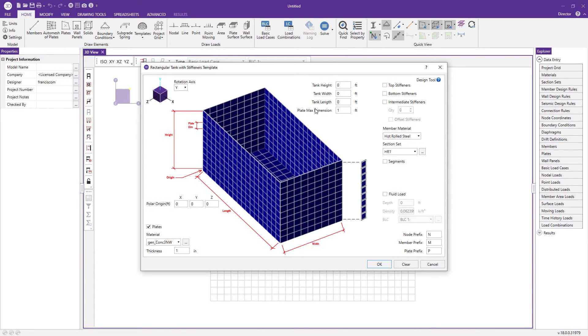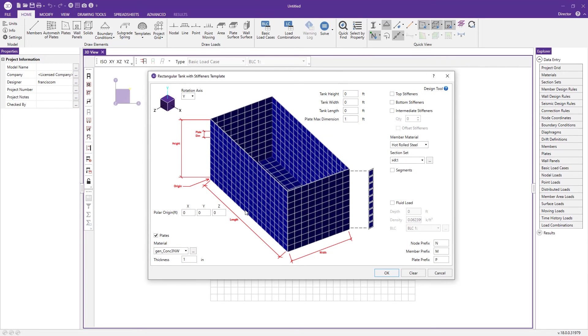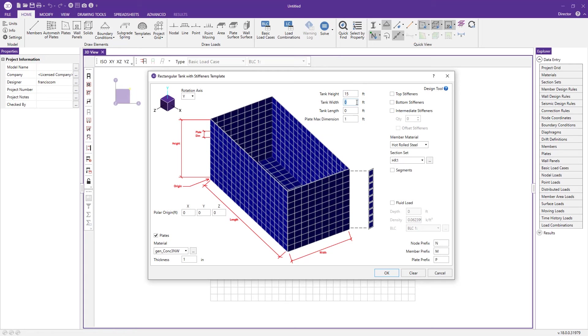We have a length, width, and height defined as well as a plate dimension. Let's fill in these inputs: 15 foot tank height, 20 foot width, and 40 foot length. I'm okay with using the one foot max plate dimension for my sub mesh.